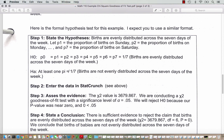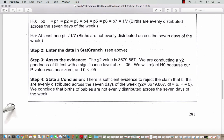We sometimes put p sub 0 to indicate it corresponds to the null hypothesis. If you wanted to explain this with words, you could say births are evenly distributed across the 7 days of the week. Step 2 is to enter the data in StatCrunch, which we did above. Step 3 is to assess our evidence. The chi-square value is 3,679.867. We are conducting the chi-square goodness of fit test with a significance level alpha equals 0.05. We reject the null hypothesis because our p-value was near zero, and zero is less than 0.05.